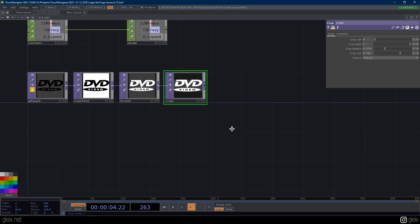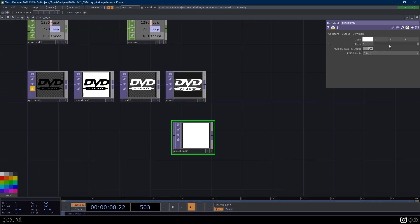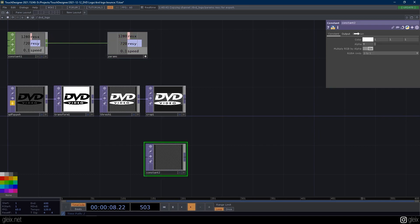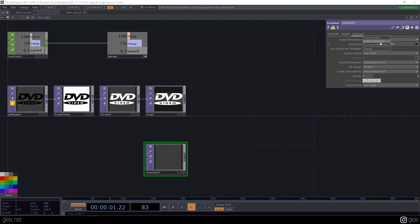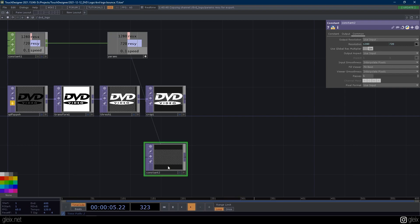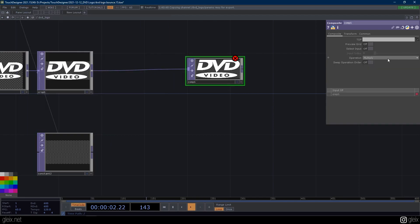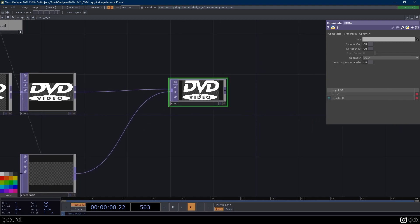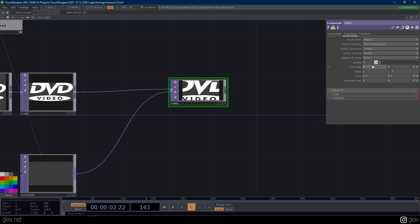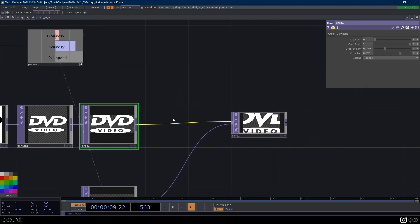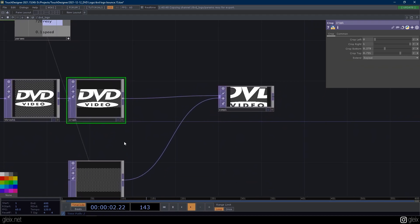So now we have our logo. Next we want to drop down a constant top — I'm just going to make the alpha zero. This is just our blank canvas. I'm going to make this active here so I can easily drag our res x and res y onto the resolution of our constant. Then let's send our crop into a composite, change the operation to 'over', and send our constant in here. Under the transform tab on our composite, we're going to change this to native resolution — the logo is a little big, so we're basically just saying drop this logo at whatever resolution it's at over top of our set resolution.